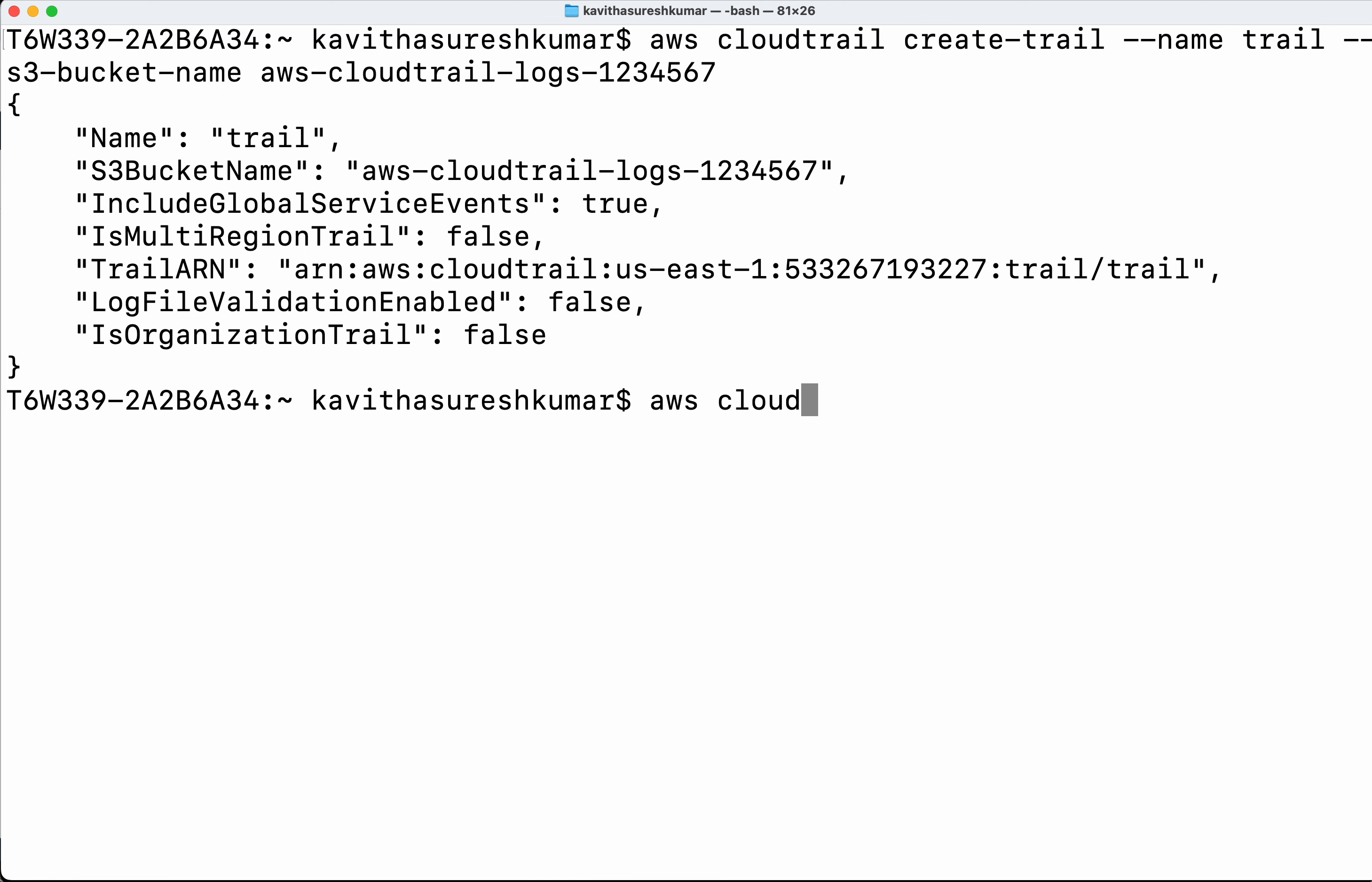AWS CloudTrail and then delete-trail, and then we need to give the name.